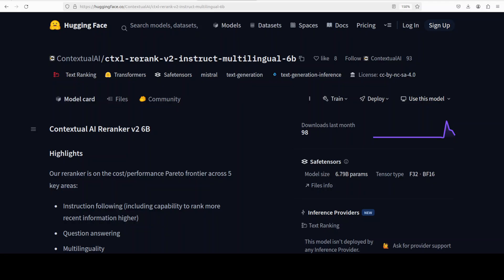Re-ranker v2 from Contextual AI is the latest open source family of instruction-following multilingual re-rankers, which is available in multiple parameter sizes: 1 billion, 2 billion, and 6 billion. I am going to install the 6 billion one.